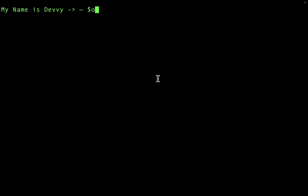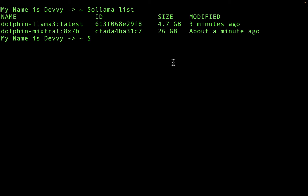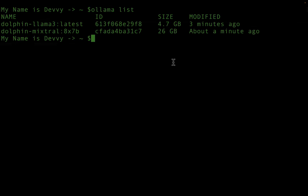I'm back in the terminal and I'm going to run `ollama list`. We should see our two models that we've downloaded: the Dolphin Llama 3 model and the Dolphin Mixtral 8x7 billion parameter model. We can see some information — the model ID and the size of the model. Let's jump over into the browser to go over how you could find these models if you're unsure.